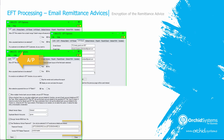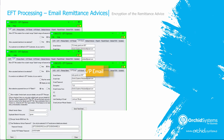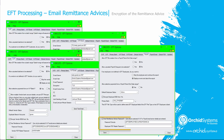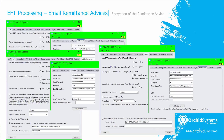Similarly, for accounts payable EFT payments, if you select 'use remittance advice password' on the AP tab, define a formula, and are sending via EFT SMTP, then the outgoing remittance advice will be password protected. And similarly for payroll, you need to select 'use remittance advice password', define the formula for the password, and be sending your EFT payroll remittance advices via EFT SMTP.